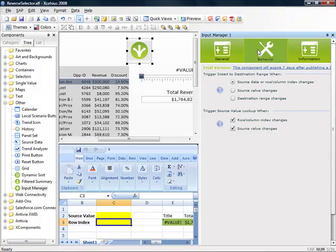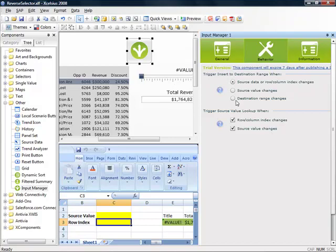Input Manager features a wide range of triggers based on your business requirements. The most common is to trigger and insert when source data or row index changes. We also have triggers for looking up data from the table and inserting it back into the slider. More information about these trigger options are available in the inline help now available in Input Manager 2.0.